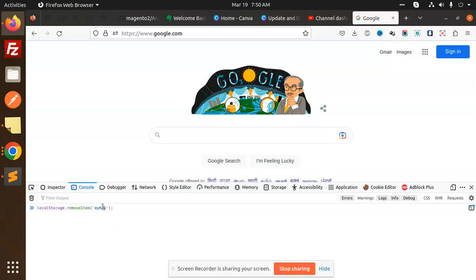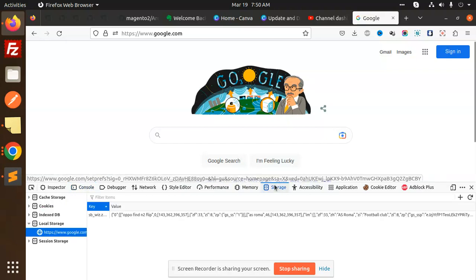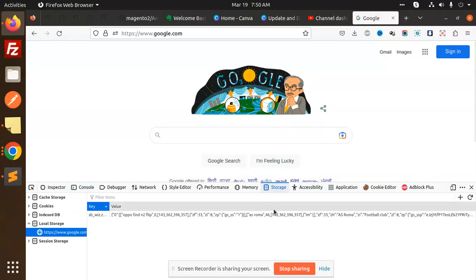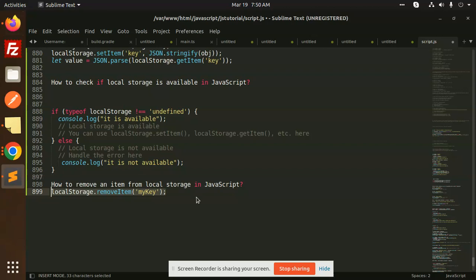And do the enter and let's go and check. It's removed, okay. So this is how we are able to remove item from the local storage in JavaScript. Any doubt, any query in that, let me know in the comment section.